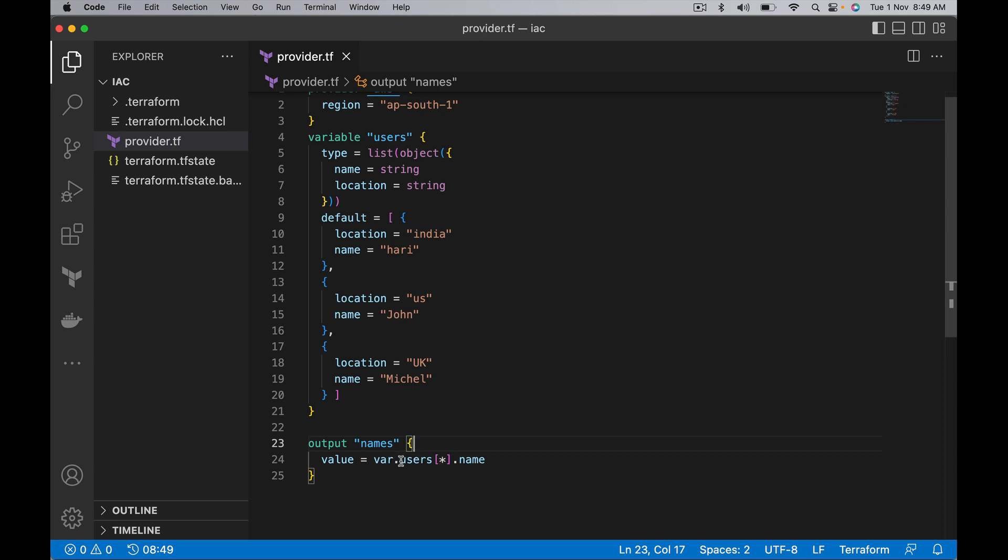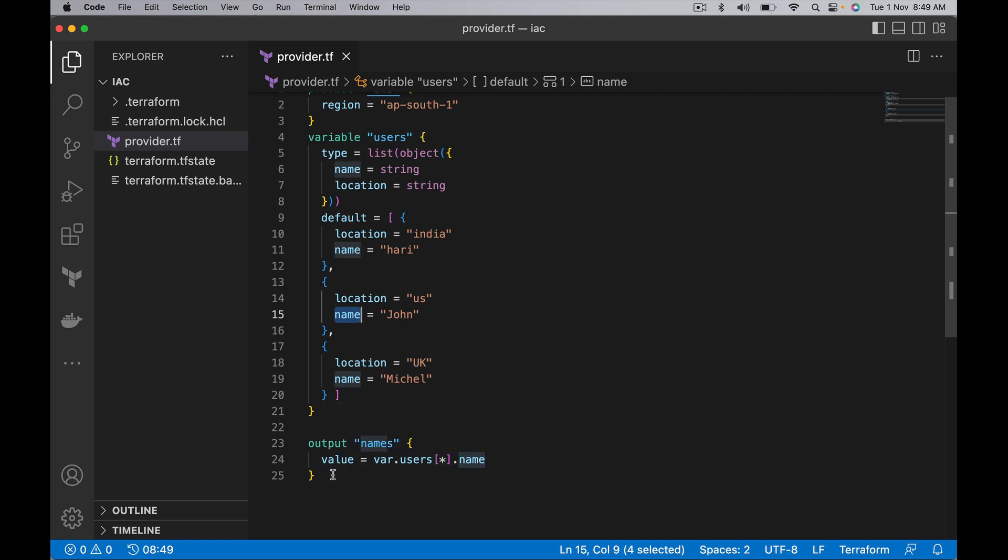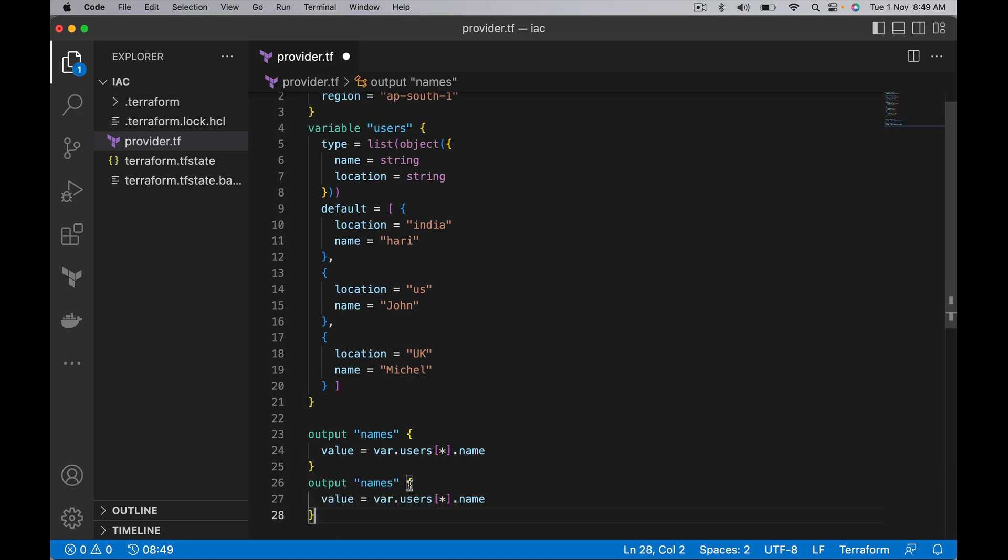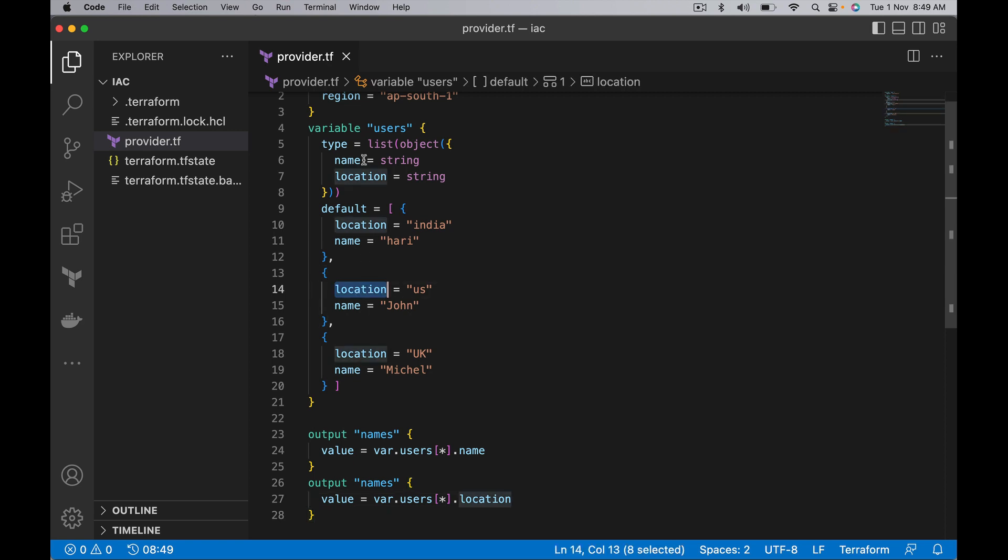Here the meaning is: this is a list of objects where each object has name as a property. Now it's going to pull out only names. Likewise, if you want to pull out location, it has to be location, which is equivalent to this one.